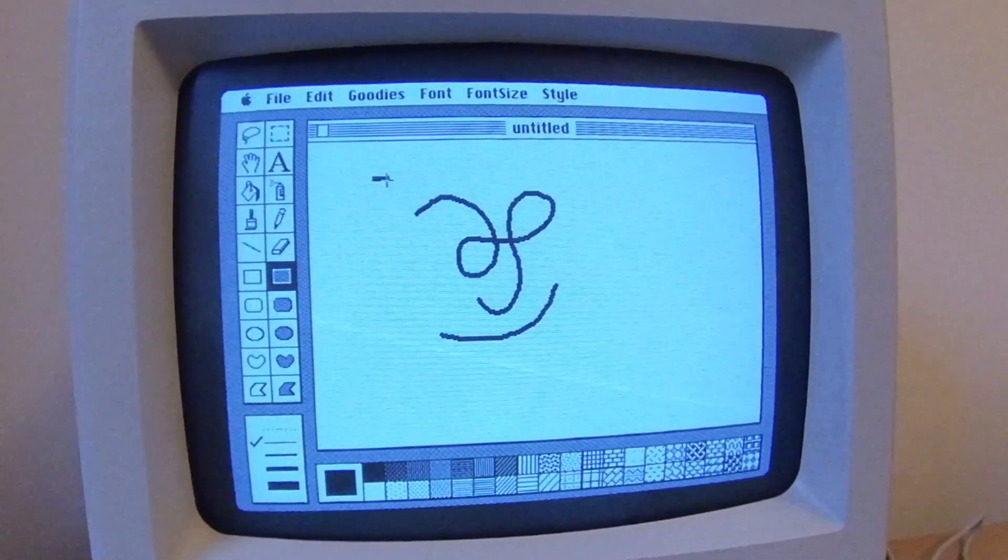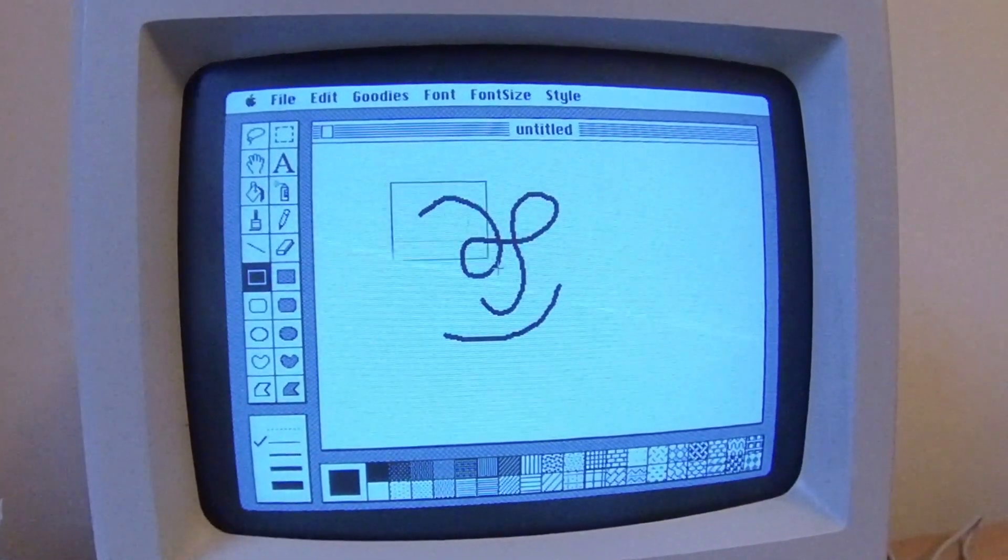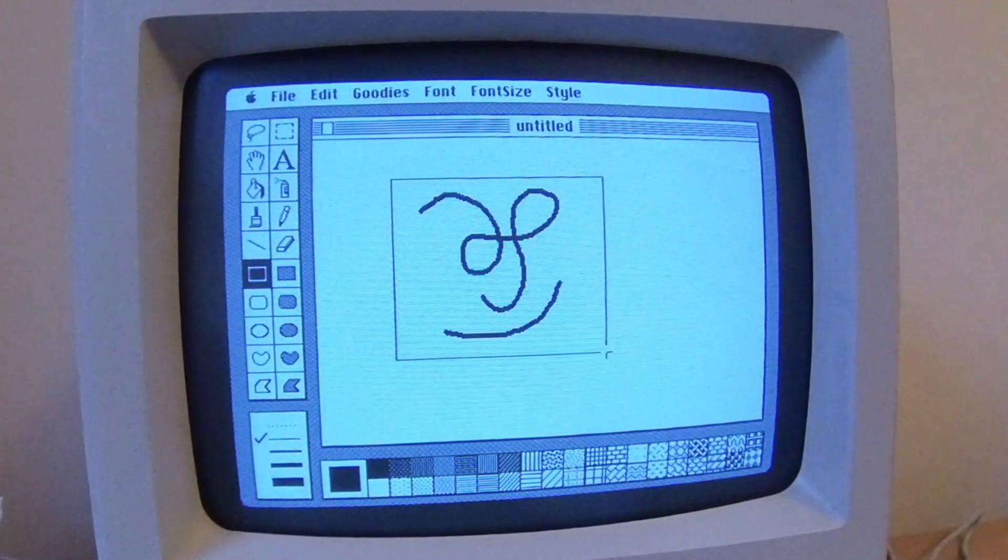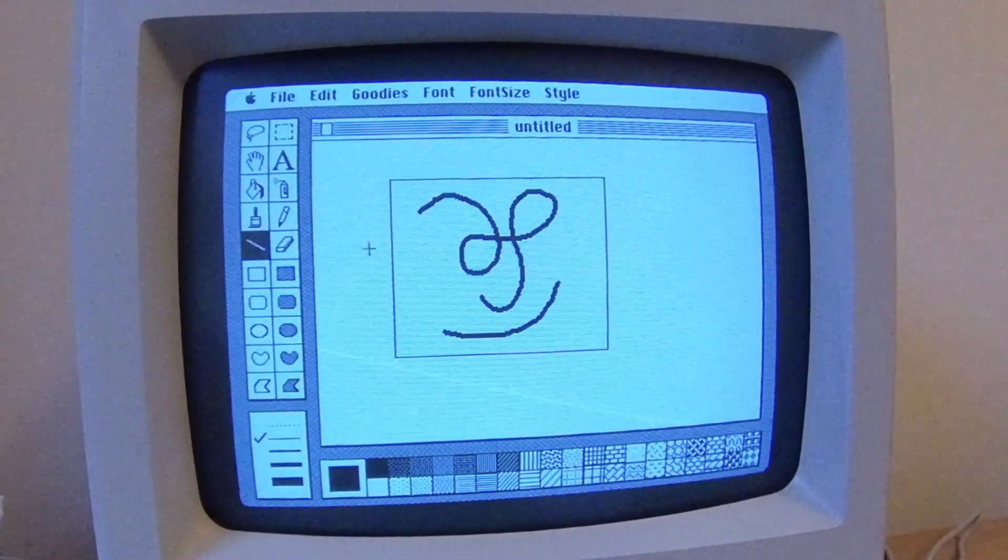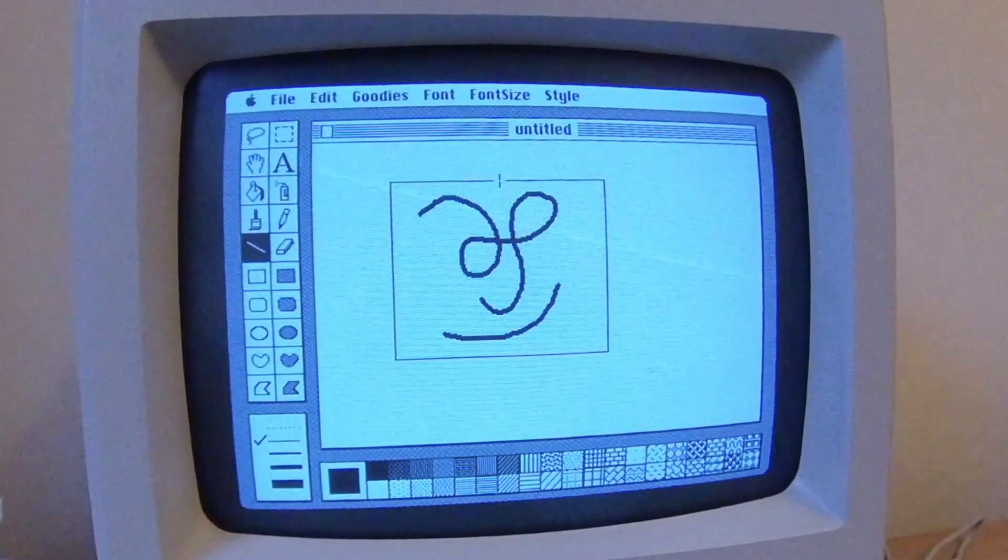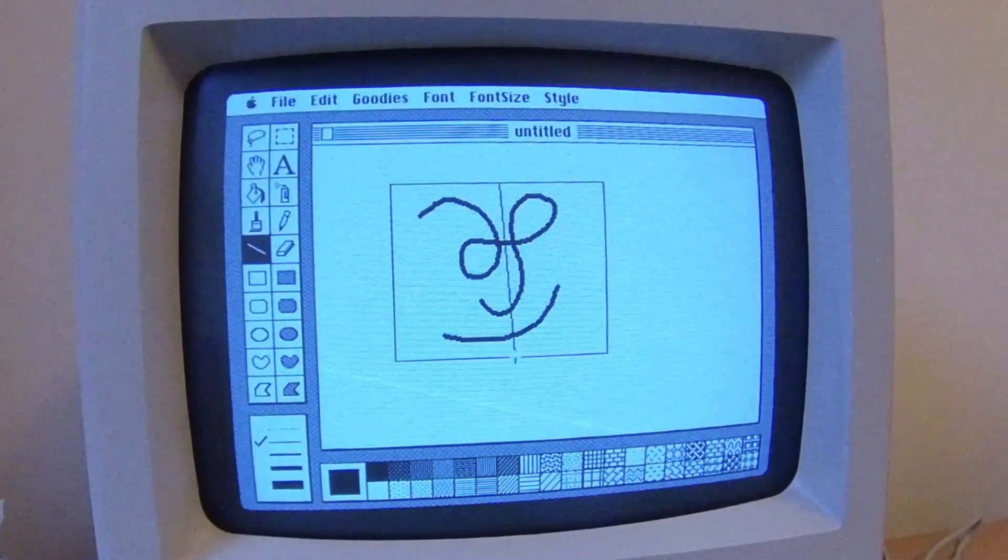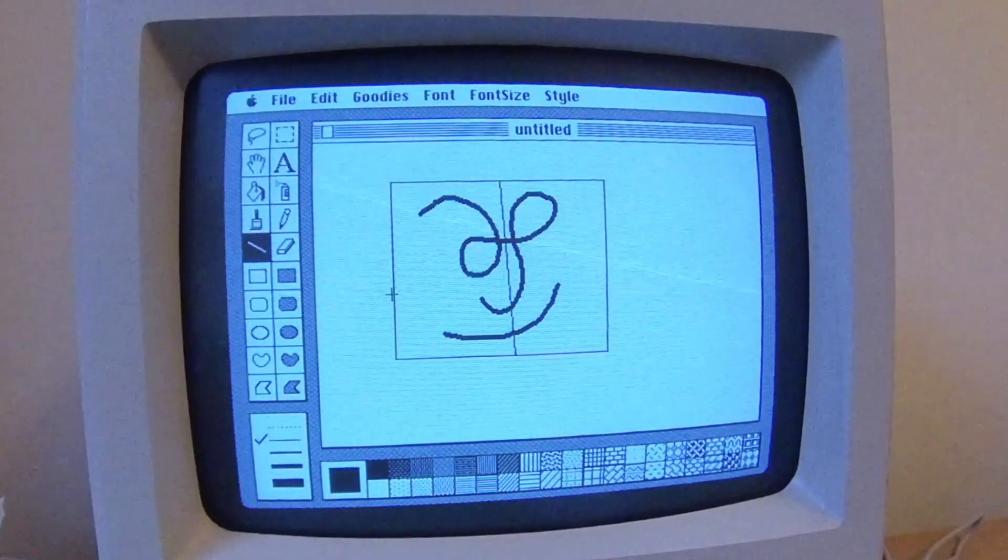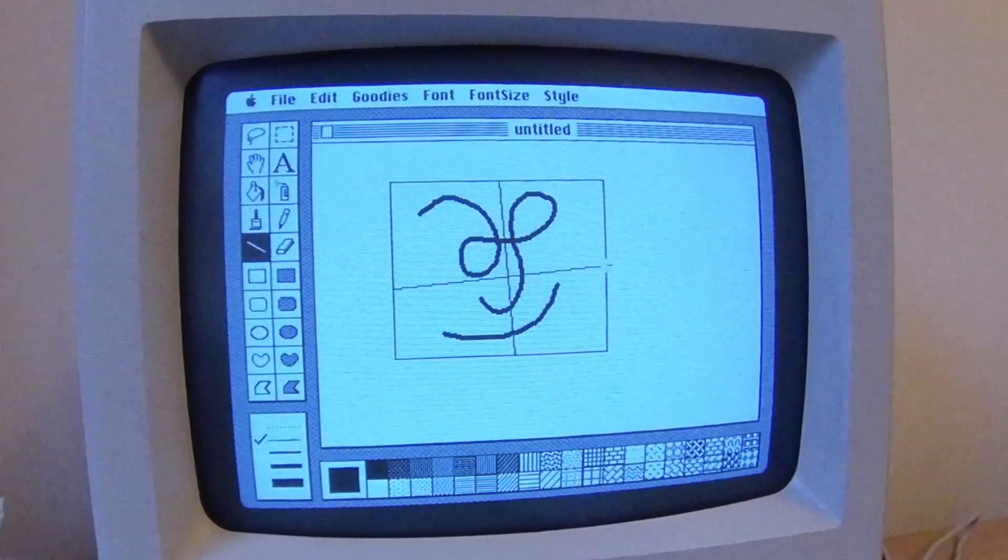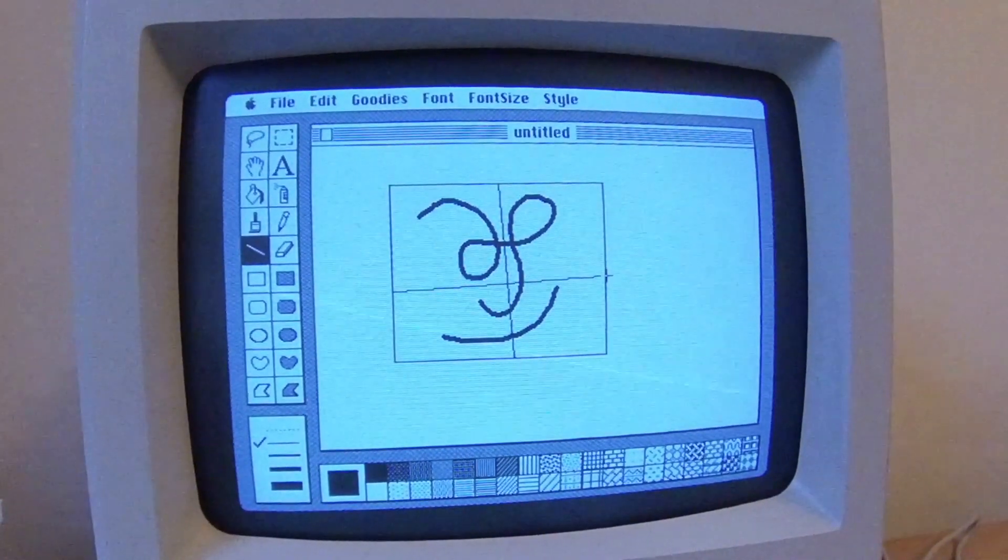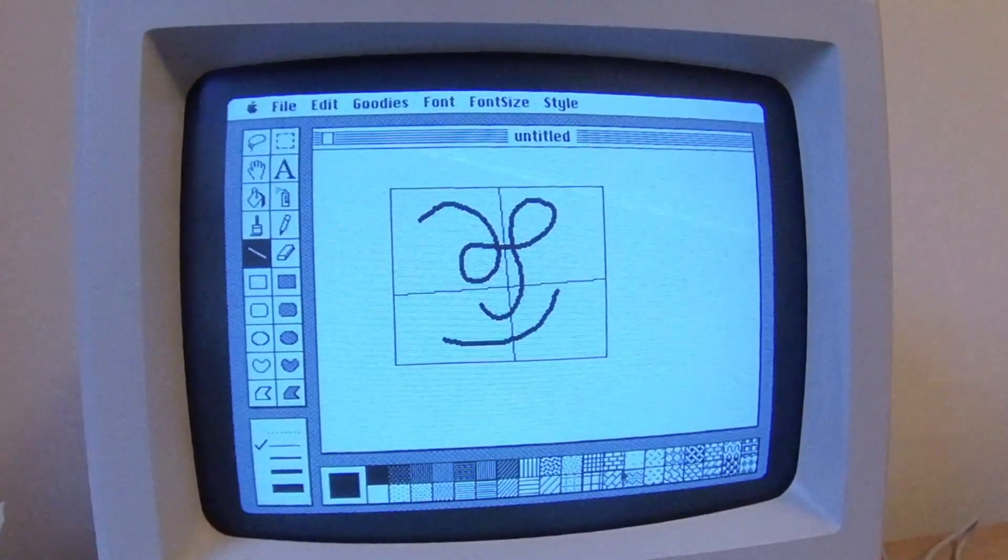That's not what I want. Ctrl Z actually works. So we can see that many of these features are still in the software that we use nowadays. There you go. And I want to make a line here. Perfect.